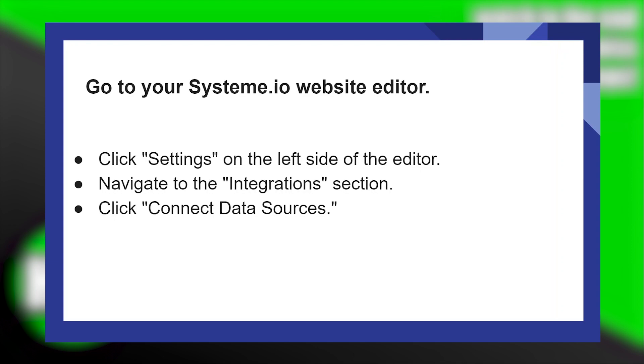First of all, go to your System.io website editor. Then click on Settings on the left side of the editor. Navigate to the Integrations section.